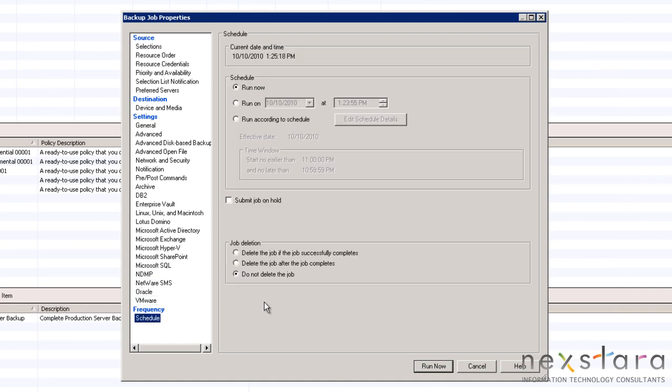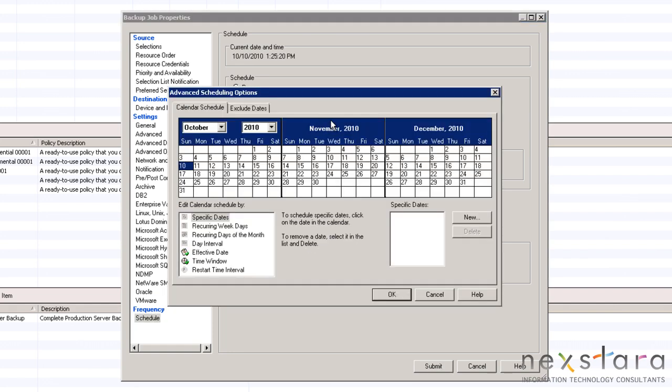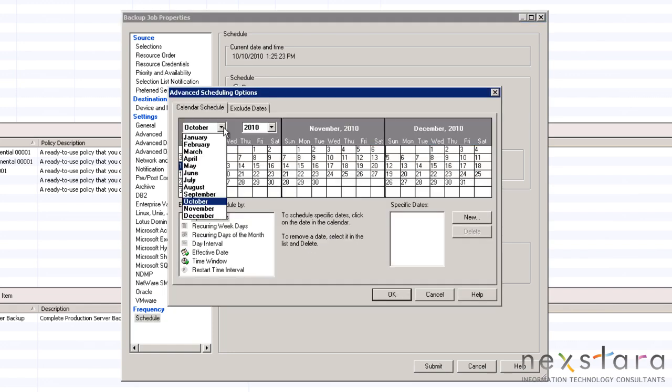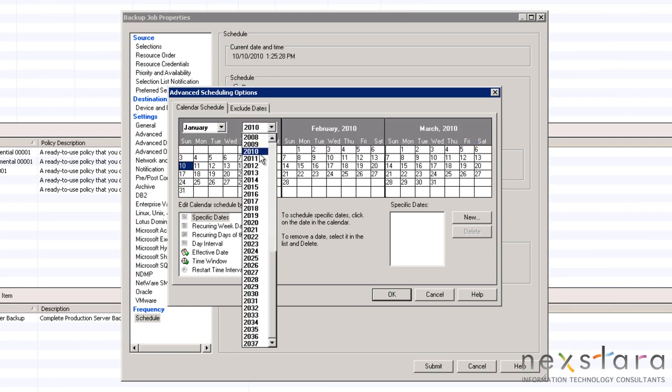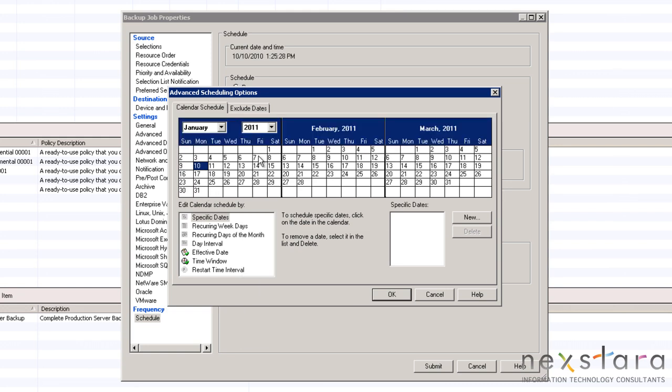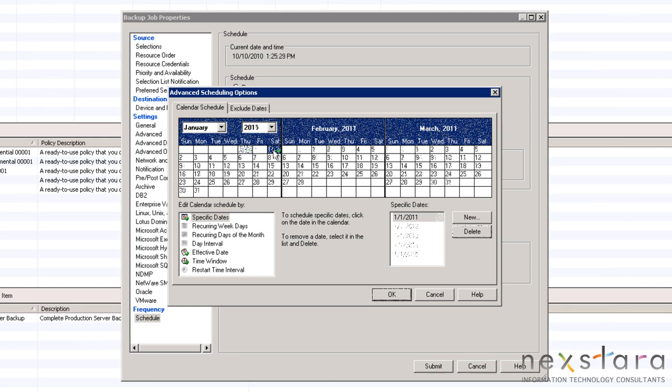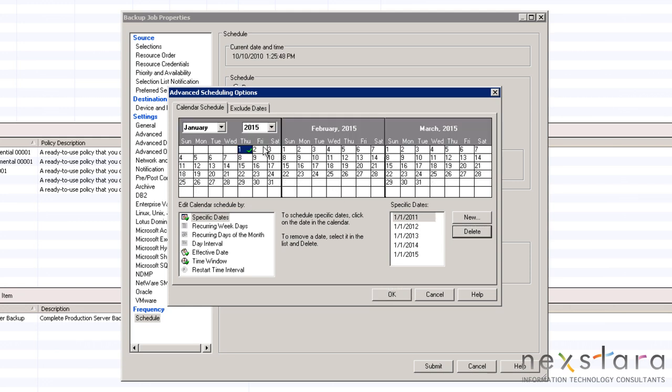After reviewing the rest of the options, we arrive at the scheduling settings. We will schedule this job on New Year's Day for the next 5 years. Once those dates have been selected, we will need to choose a time window when the backup will be executed.